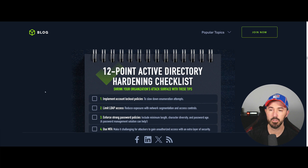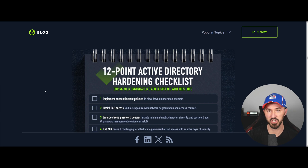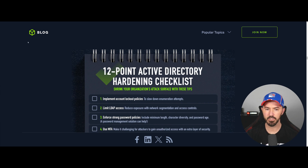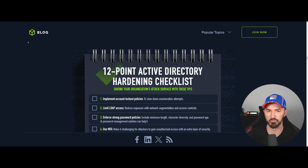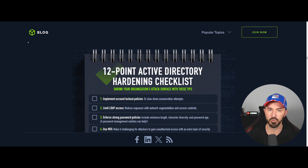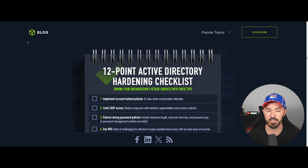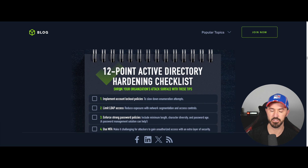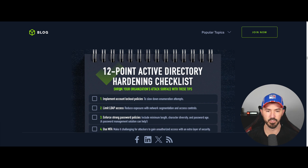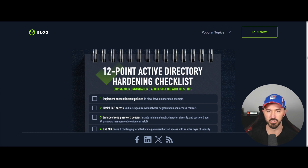All right everyone, here we are on my desktop. What I want to go over is 12 points for Active Directory hardening. This checklist I came across on Hack the Box a long time ago, but I think these points are so important and maybe people overlook them. I've even skipped a few on my own remediation reports. You can Google 'Active Directory hardening checklist Hack the Box' to find it, but I want to break it down because I think it's really critical.